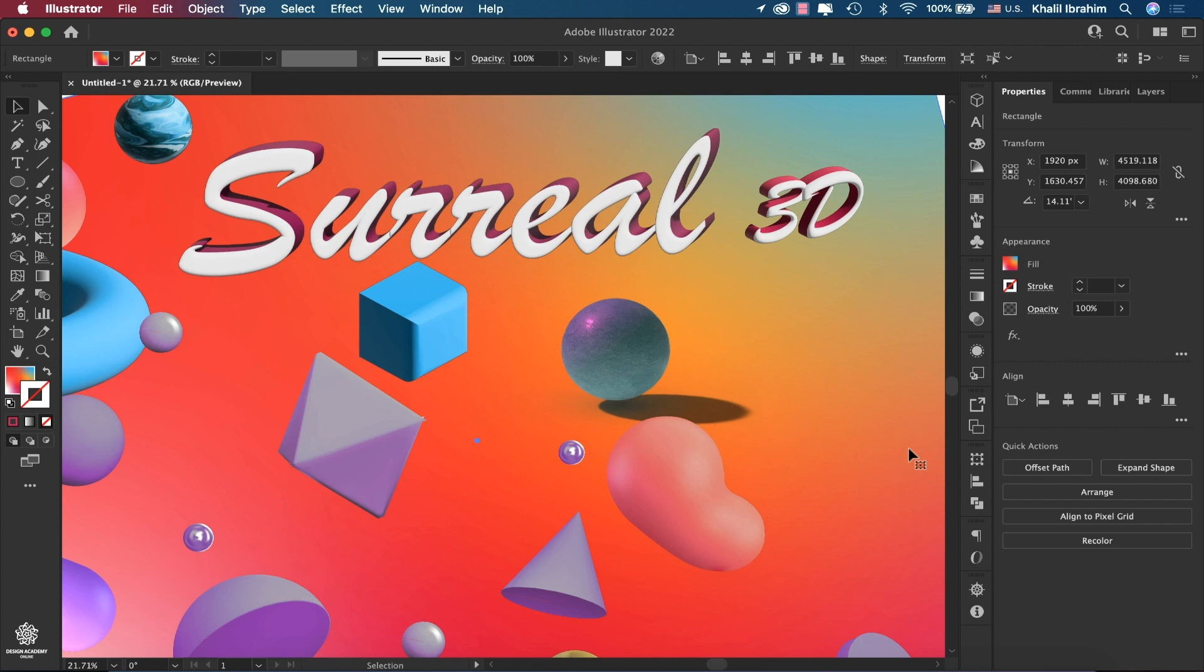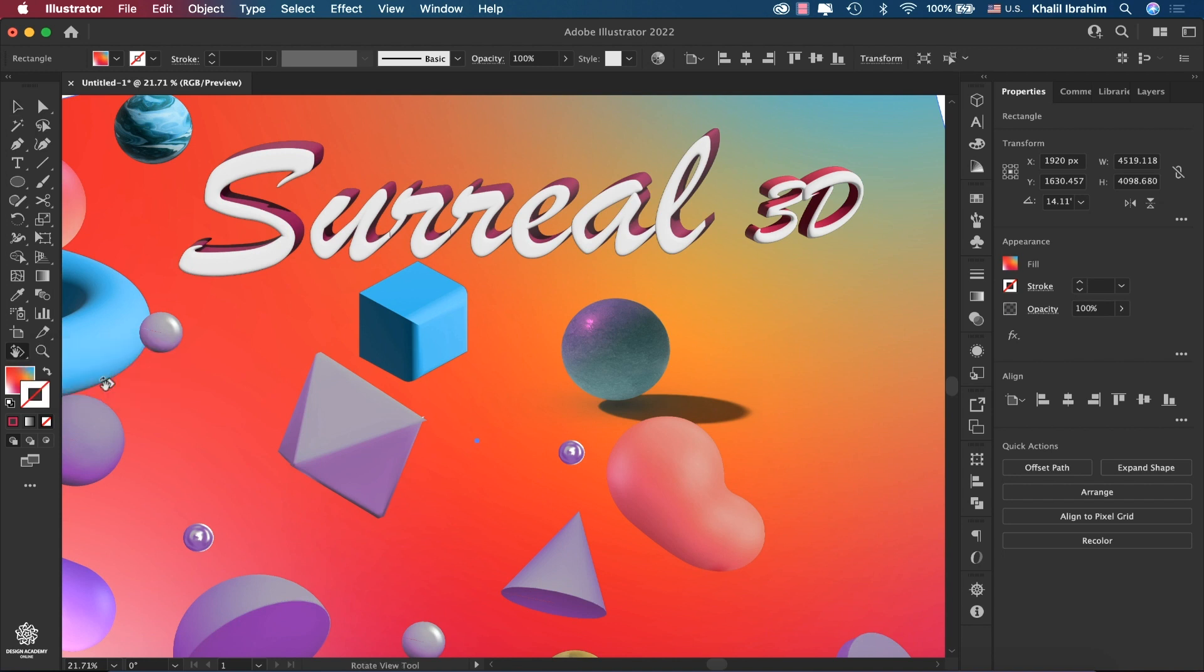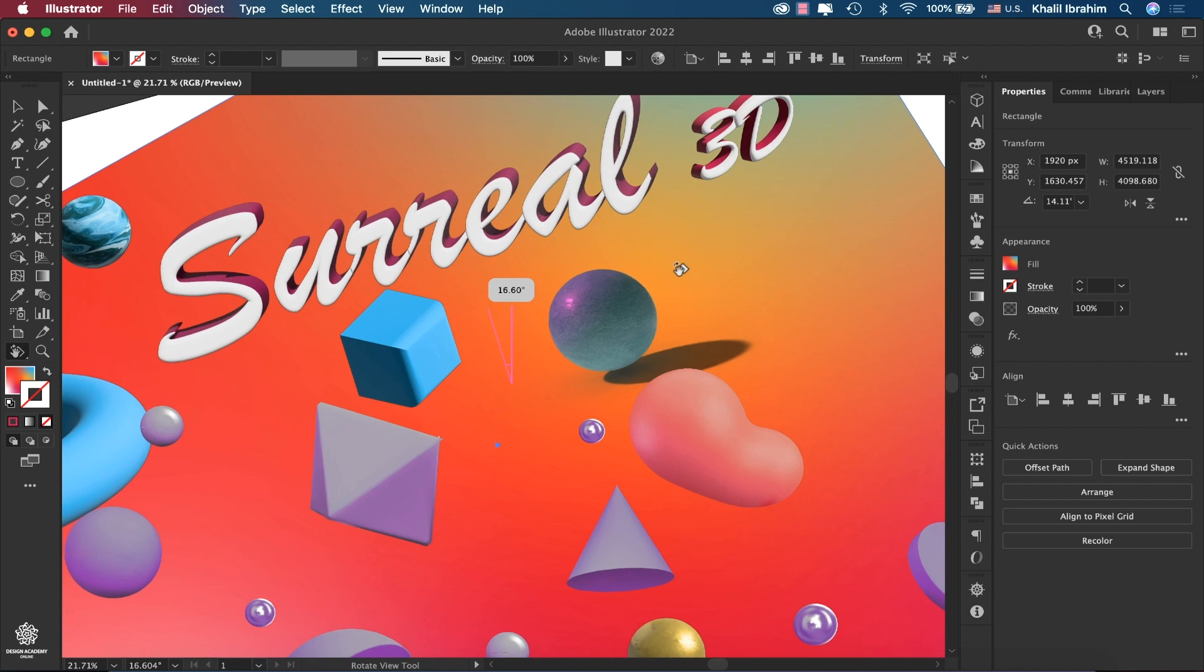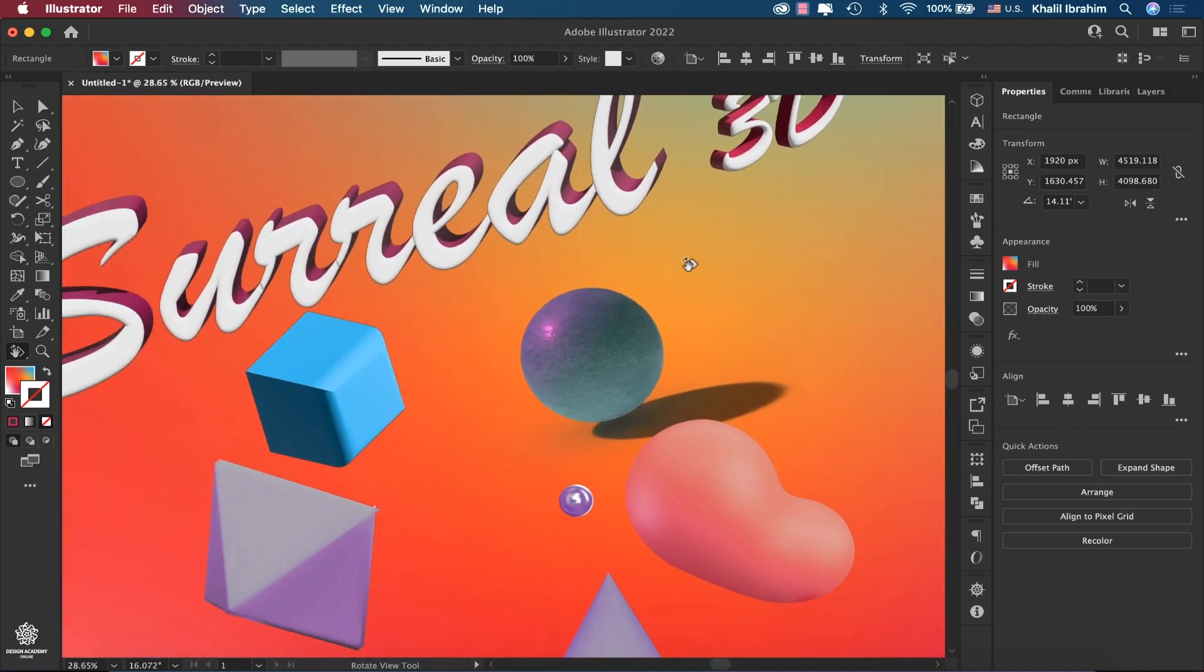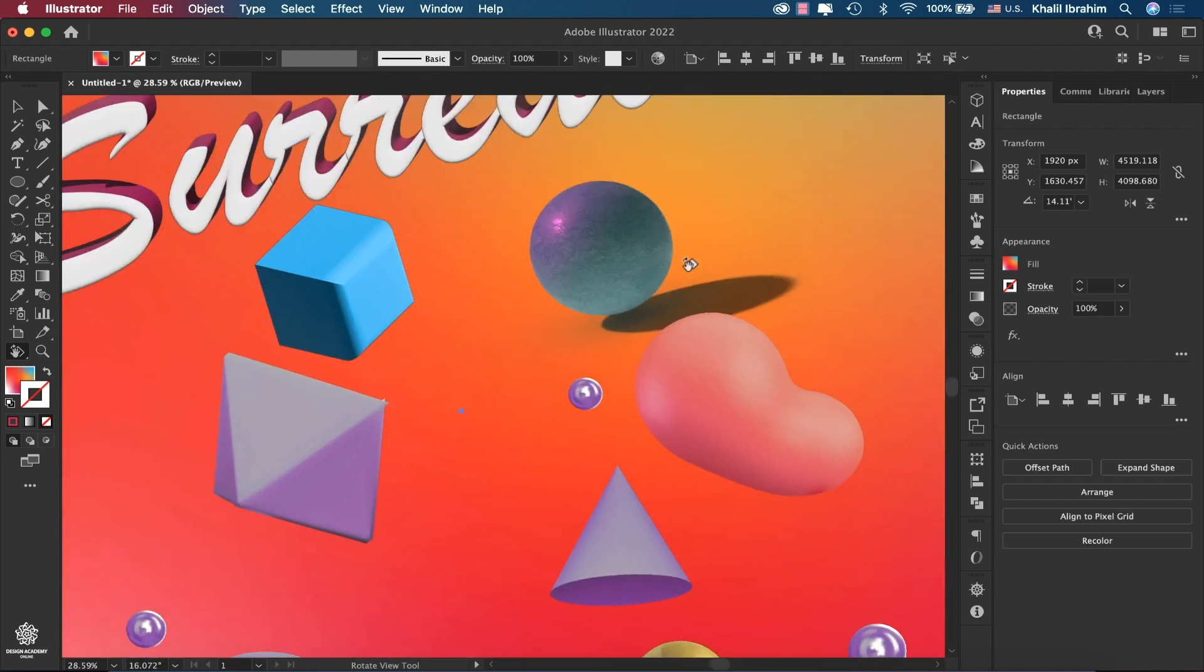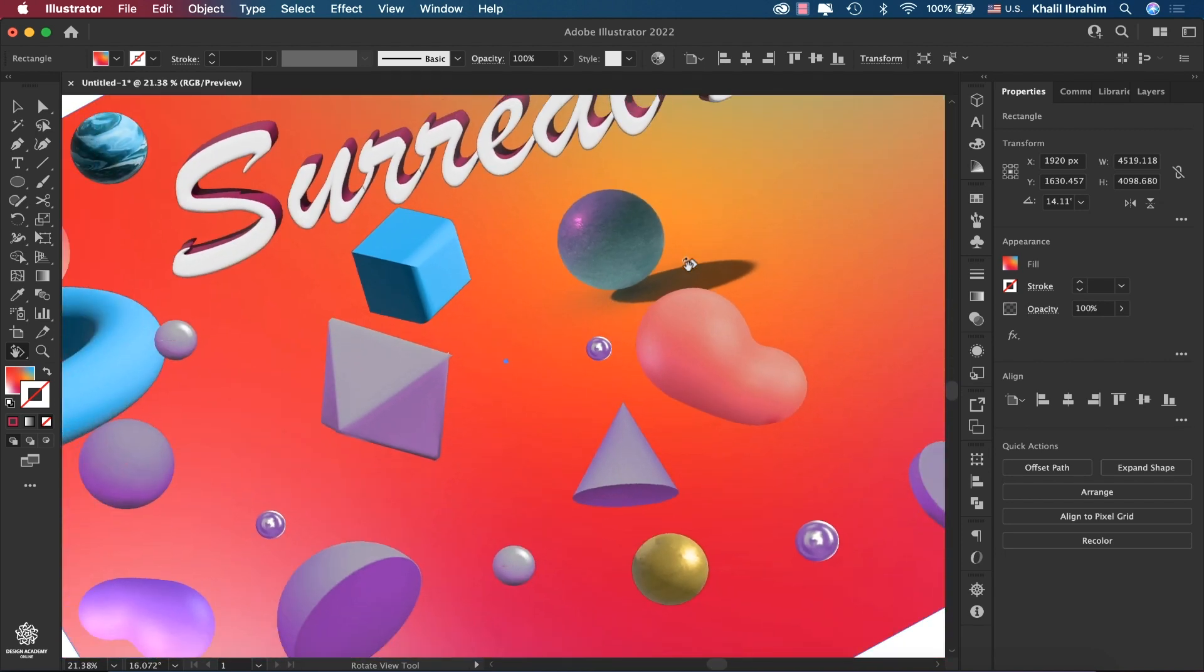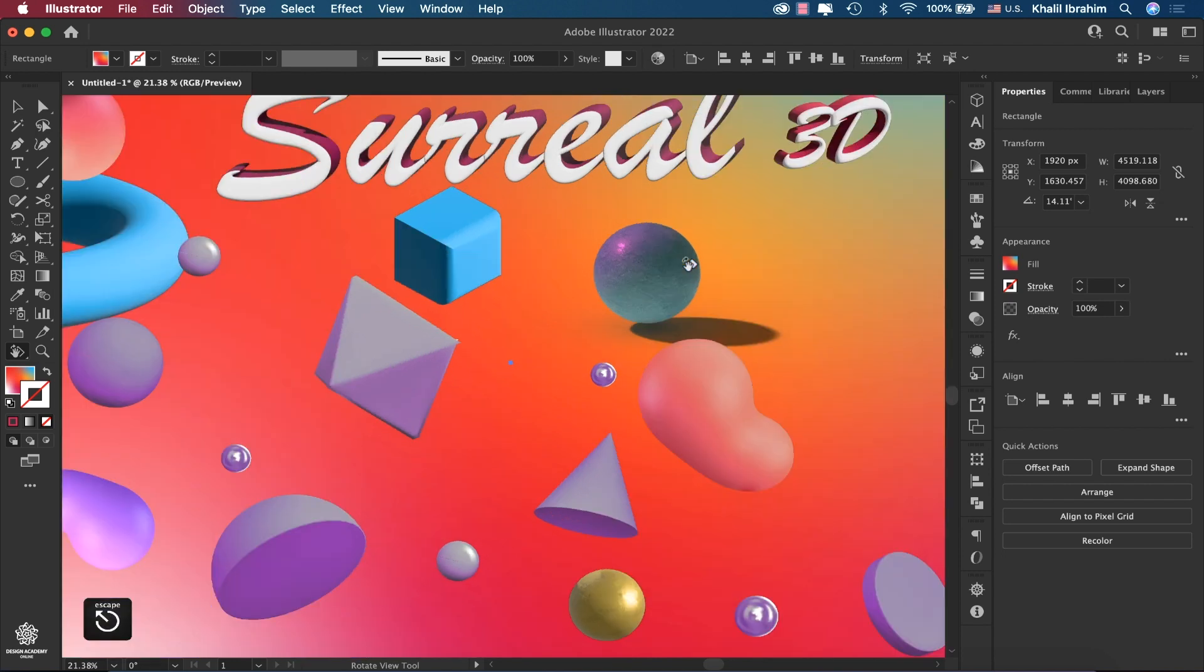Also, now in Adobe Illustrator you can rotate your canvas just like Photoshop. You can do that from here under your Hand Tool, you can find Rotate View Tool, and you can rotate your canvas like so, which is really cool, especially if you're drawing on a tablet or so. And anytime you'd like to get back to your regular view, you can press Escape on keyboard.